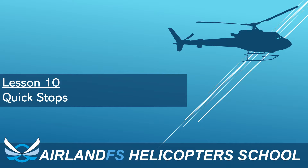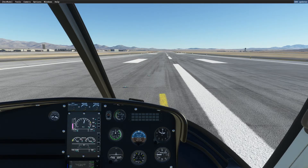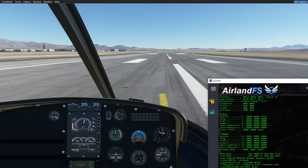Hello again, we start with lesson 10. From lessons 1 to 9 those were basic flying lessons. We're going to start doing something a little bit more advanced from lesson 10 on, such as quick stops, auto-rotations, and confined landings — more advanced maneuvers. So if you've watched so far, thank you. Let me pull my airline FS window up, and we'll get started with quick stops.